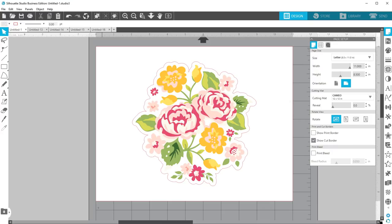Hi there, this is Kelly Wehman from Finding Time to Create. Today I want to show you how to use the We Are Memory Keeper's Foil Quill to add foil accents to a print and cut design.